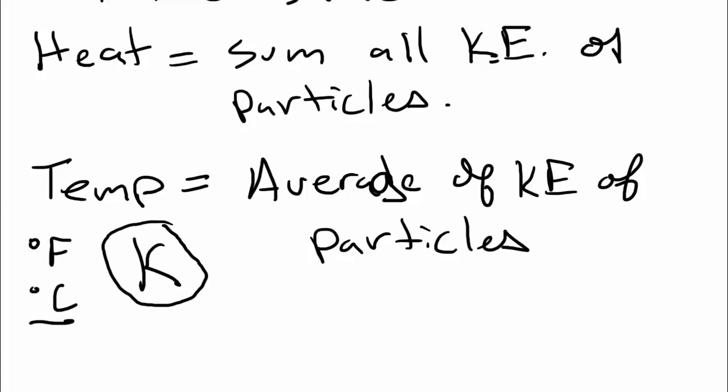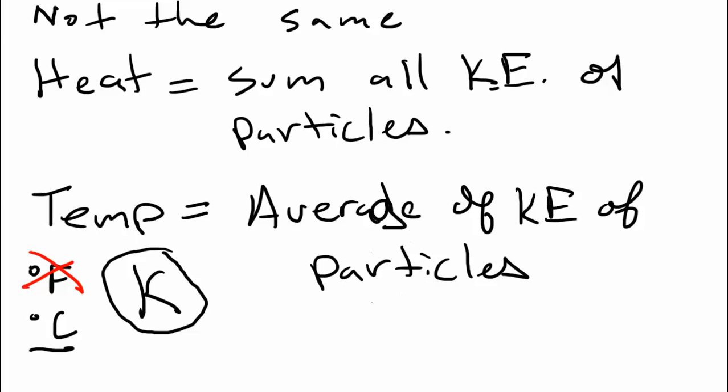The one that we don't really use in science very often, Fahrenheit, the one that we're used to the most because it's what we use in weather forecasts and things like that here in America. So that's temperature, that average of the kinetic energy of the particles.